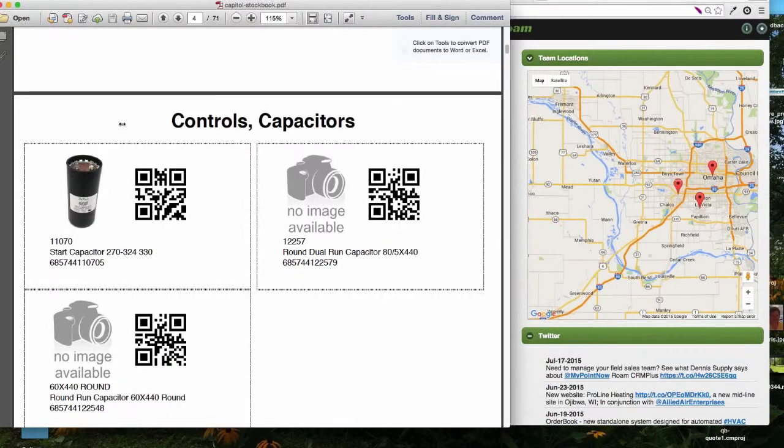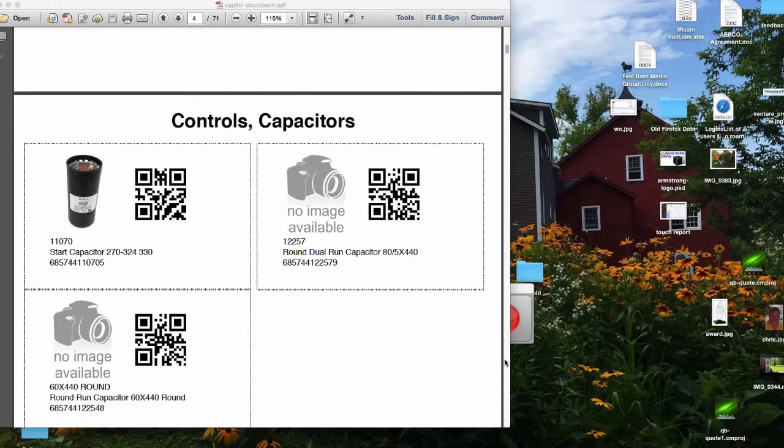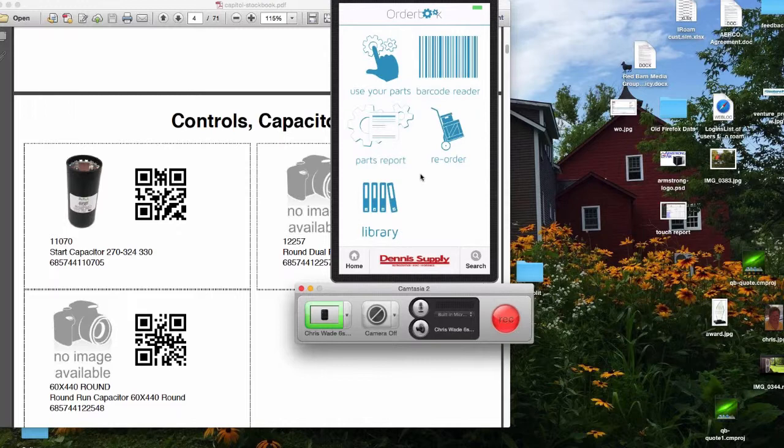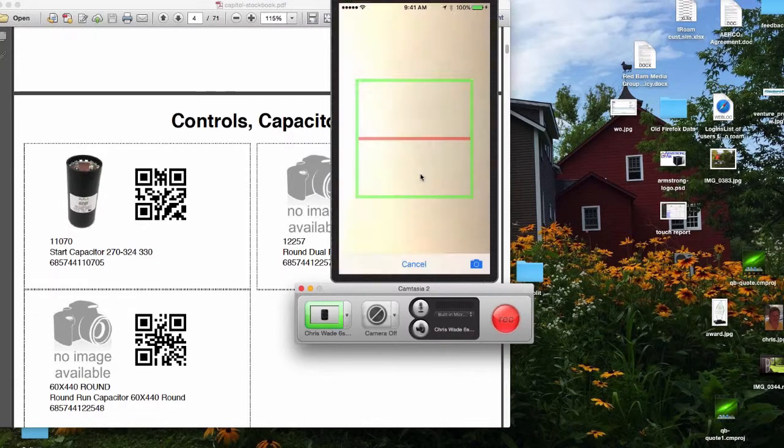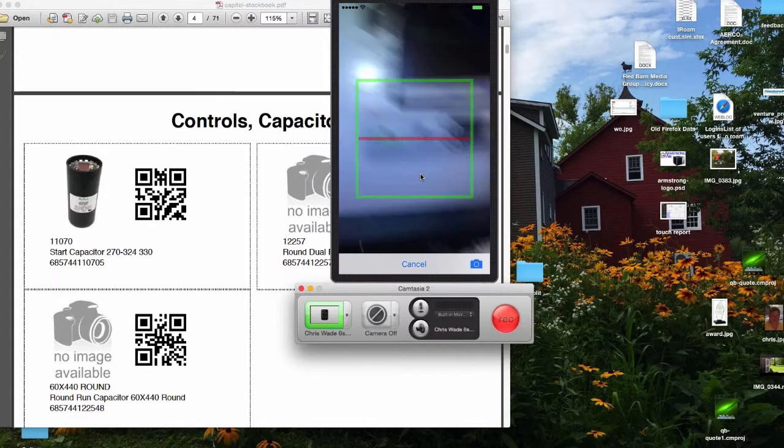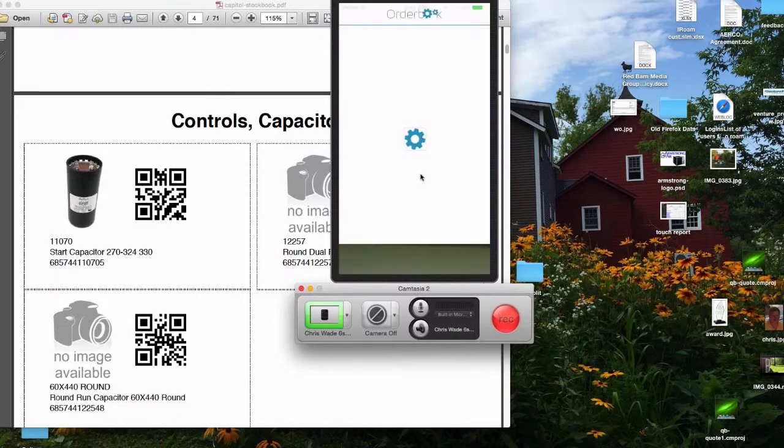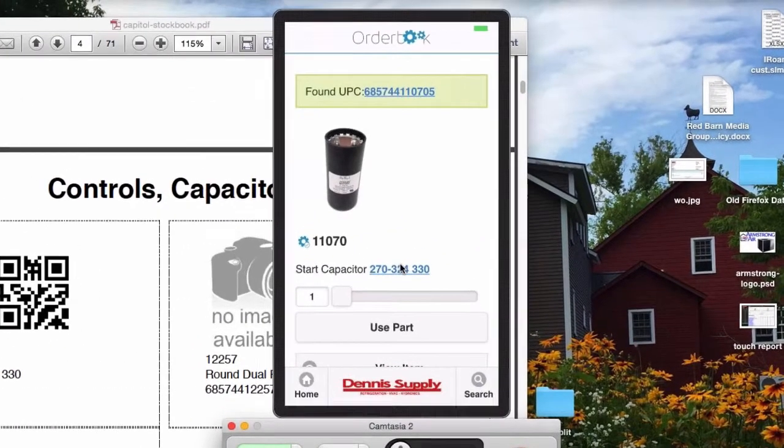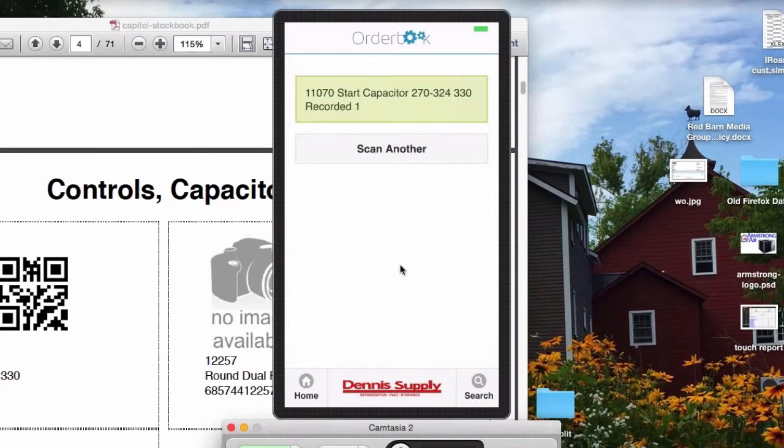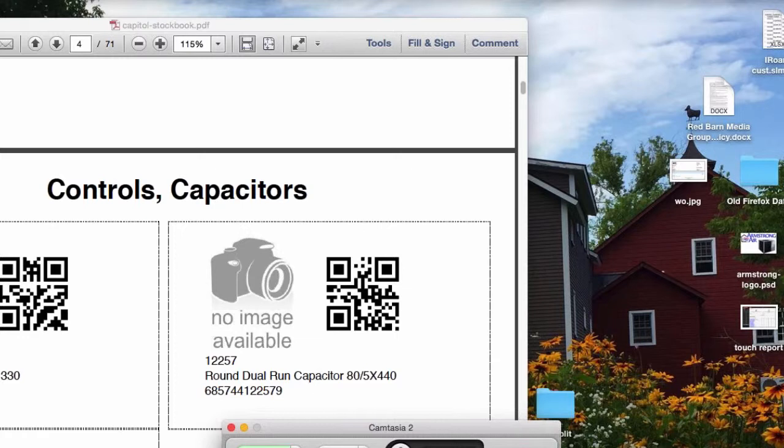And so what we then do at its simplest form, let me get my app back. This is the app and there's a barcode reader that's integrated here. So I can go in and let's say I'm going to use the capacitor off my truck. I can hit the barcode reader and you'll see, I'm going to read the barcode on my screen and see it just read the code. And now I can just say I'm going to use that part.